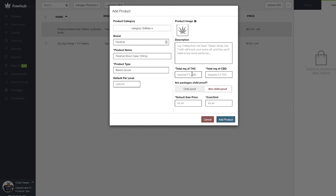Next, we'll want to select whether this package is child-proof or not. Lastly, we want to add our pre-tax price and our cost for the product.